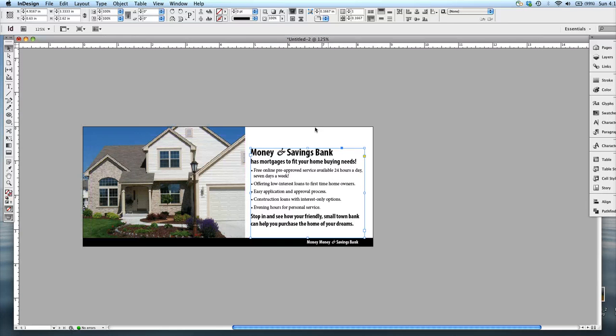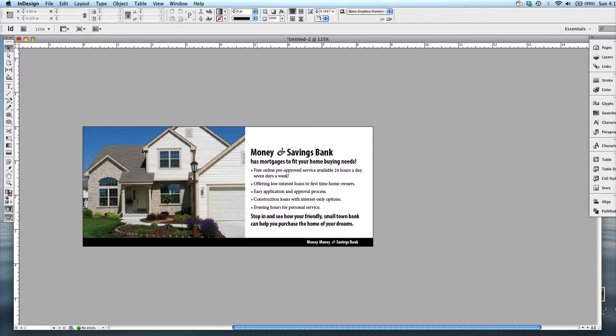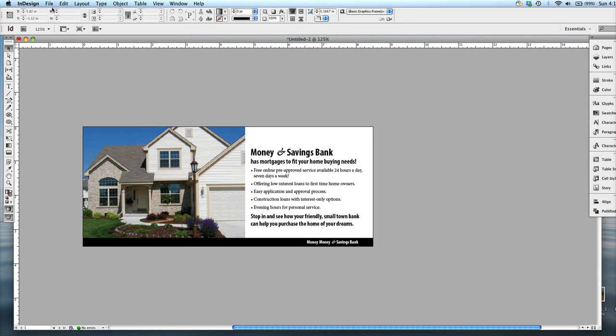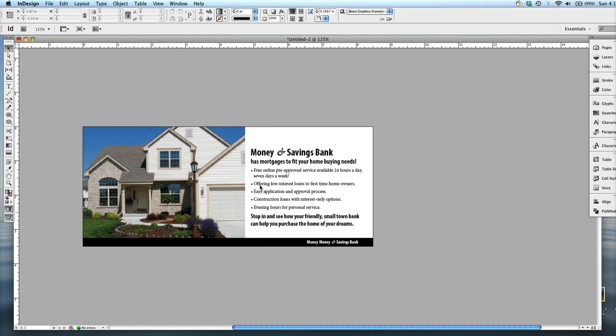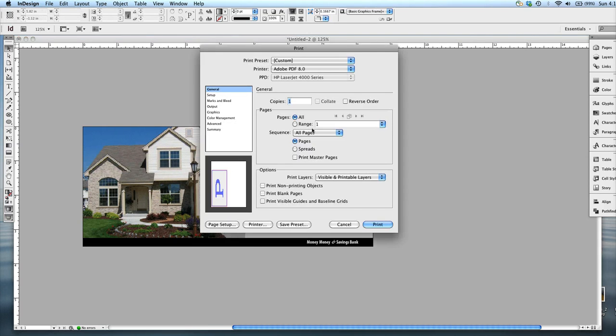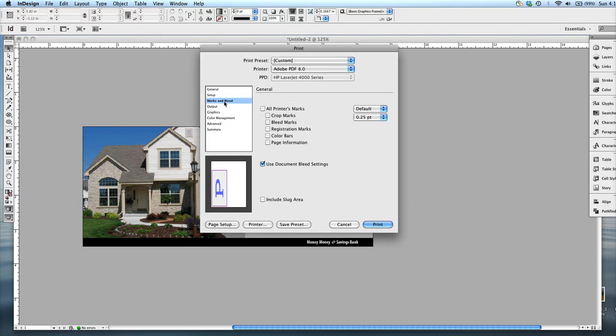Again, for preview mode, W, you can switch. This is what the final product will look like. And then if you want to, let's see, I want to show you the printer mark. So if you go to Print, let's see.